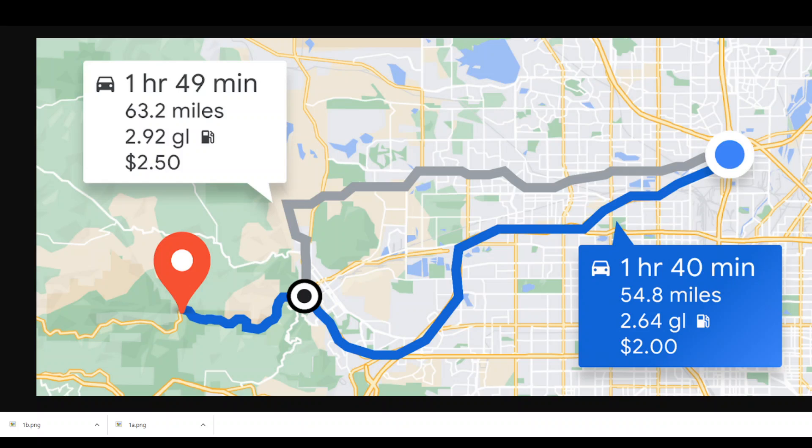Routes API for Google Maps is now generally available. Last September, Google announced the preview release of the new Routes API, which is an enhanced version of the directions and distance metrics APIs. It enables you to provide more informative and flexible routes for your users. This Routes API is now generally available and builds on the foundational features of the directions and distance metrics APIs that many businesses rely on.